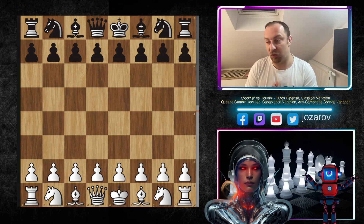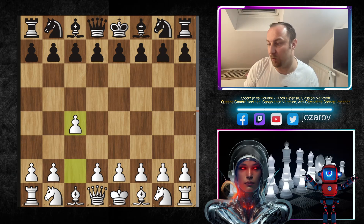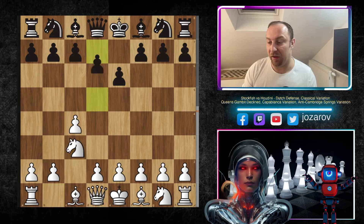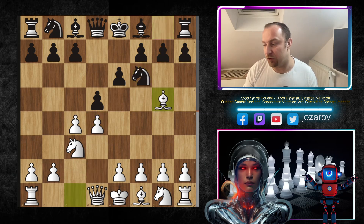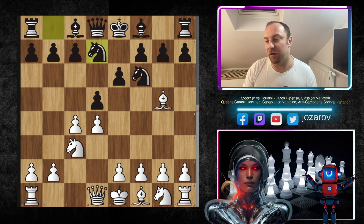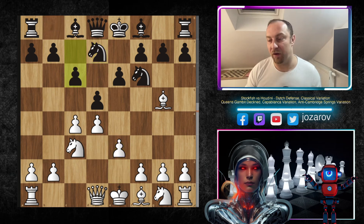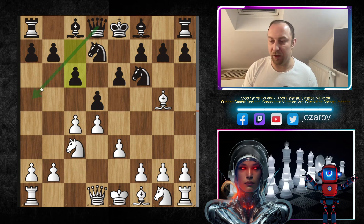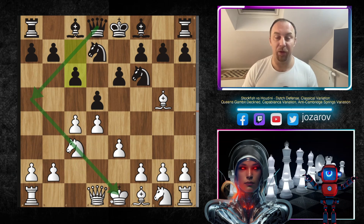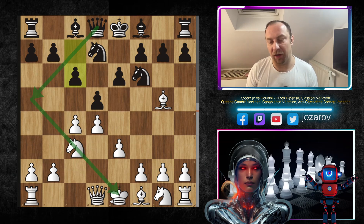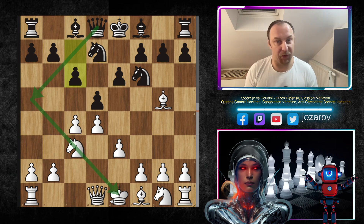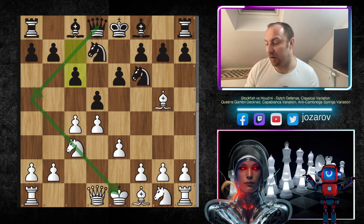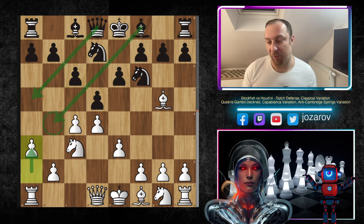Let's see now the game: it's Stockfish versus Houdini in the anti-Cambridge Springs defense. Here Stockfish opens with the move c4, we have now the move e6 by Houdini, knight to c3, d5, and after move d4 the game transposes into the Queens game decline. So after knight to f6 we have bishop to g5, the modern variation, and after knight from b to d7 we have now the move e3, and here c6 is already sort of a preparation by the Houdini engine to play queen to a5, which would reach the so-called Cambridge Springs defense — really a great opening. We have covered already many games in this opening line, please check it out if you have problems finding a decent repertoire against d4.